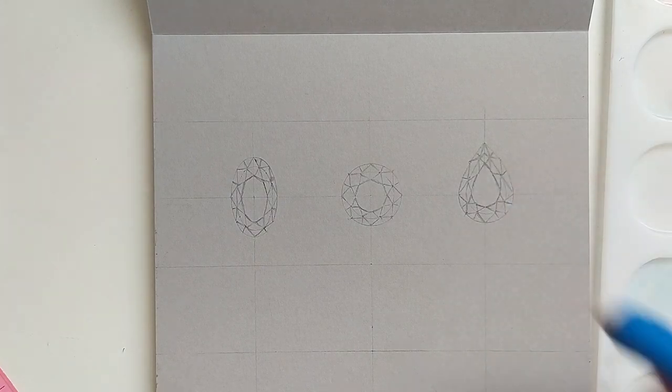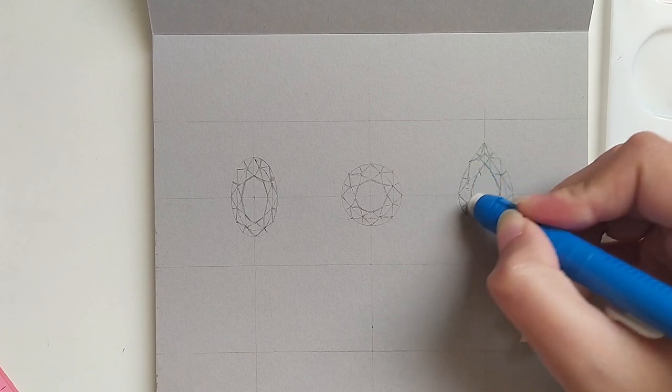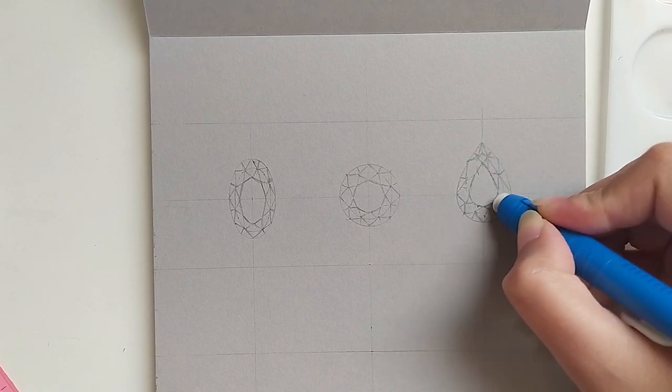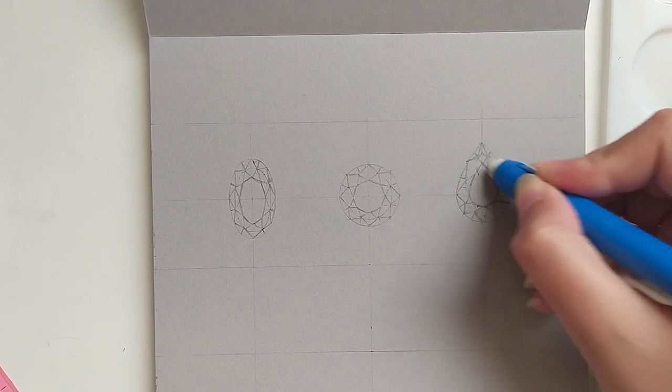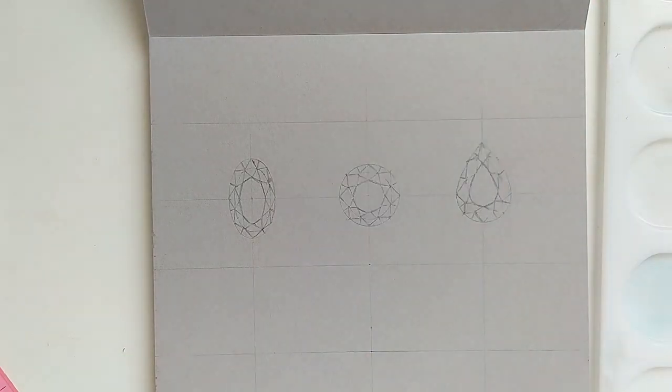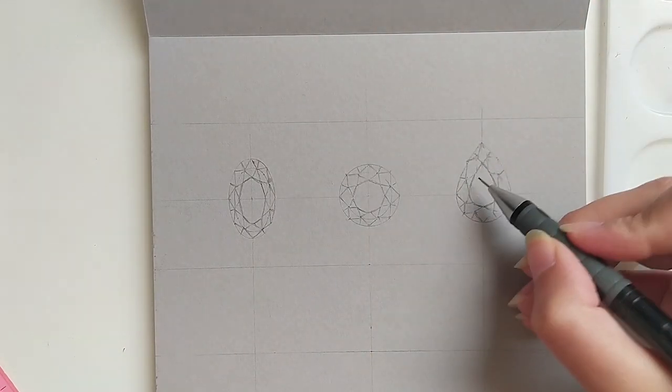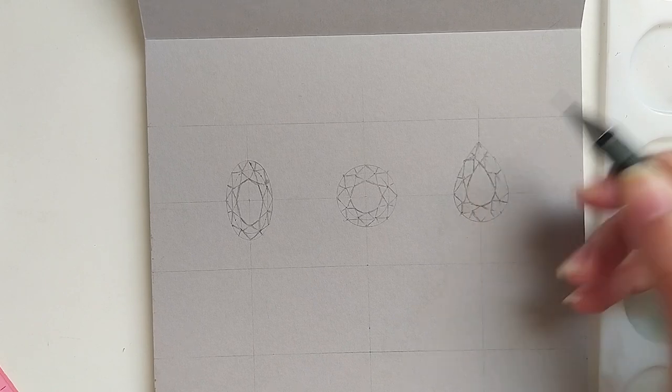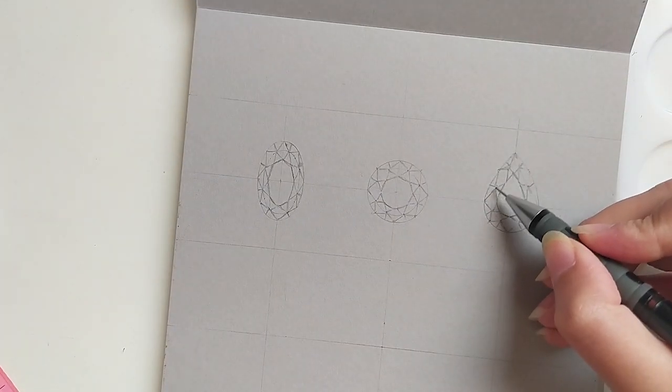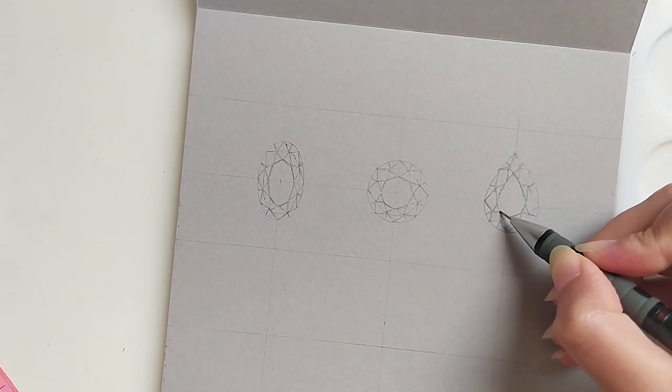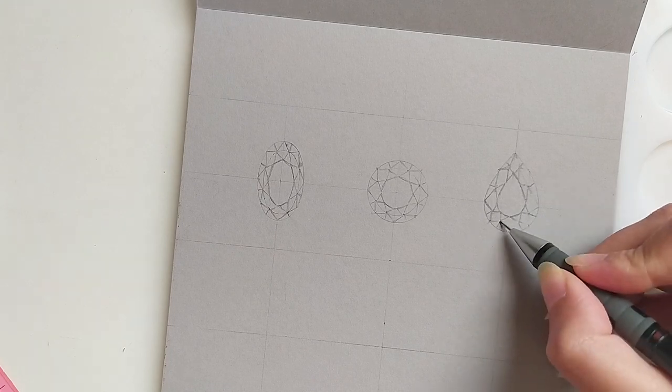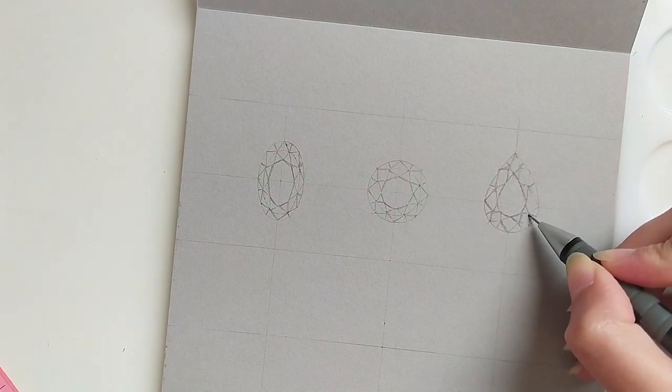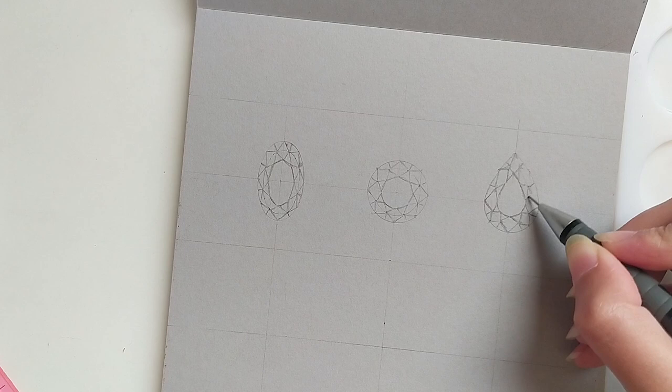Now that our drawings are done, the last step before painting is to erase everything that isn't part of the shape of the gem. We want our drawing to be clean and the lines to be clear. Because once we start painting, we won't be able to erase pencil traces and it will show under the painting layers.